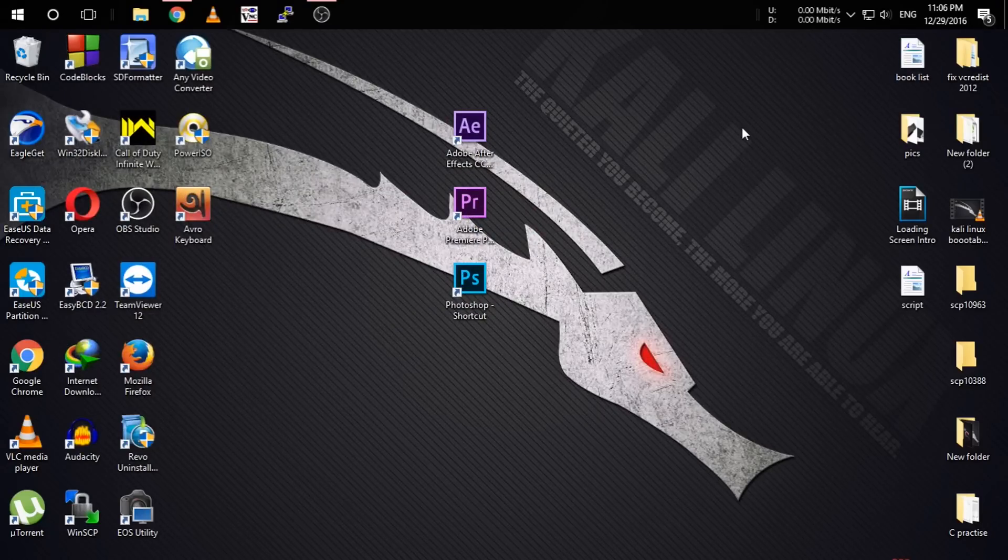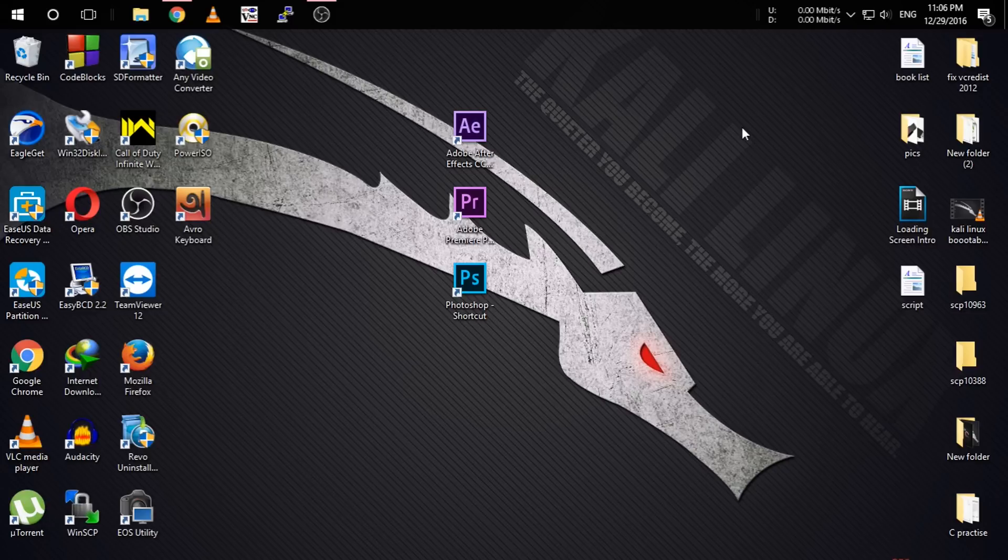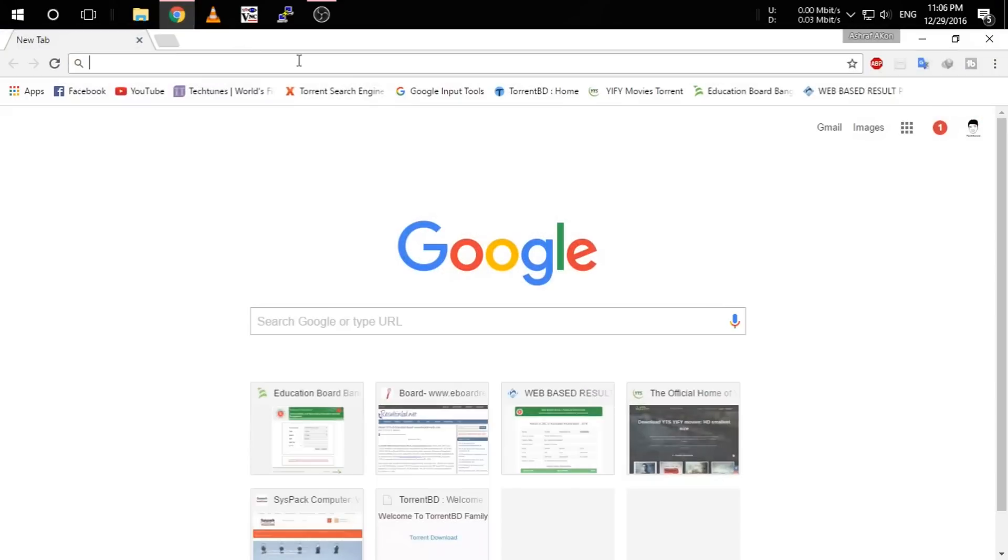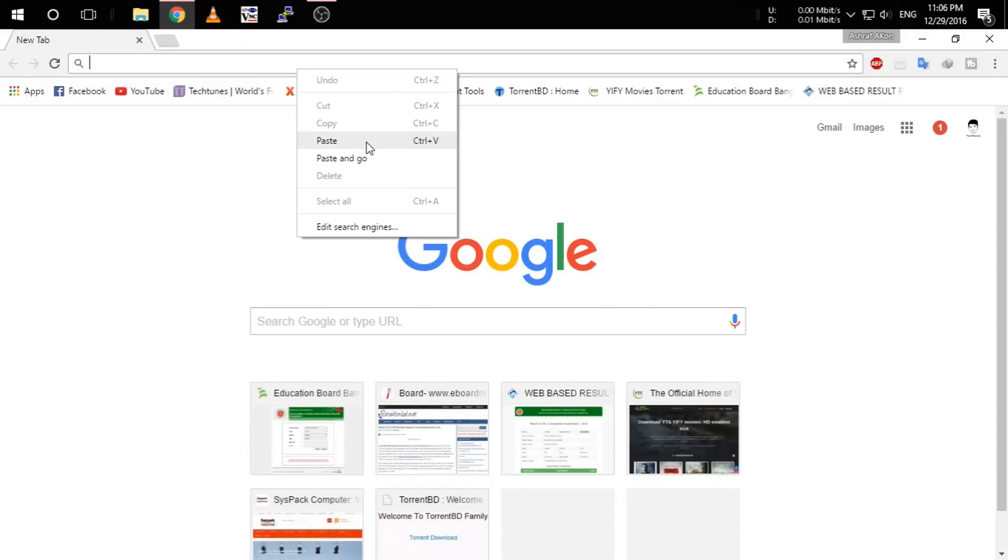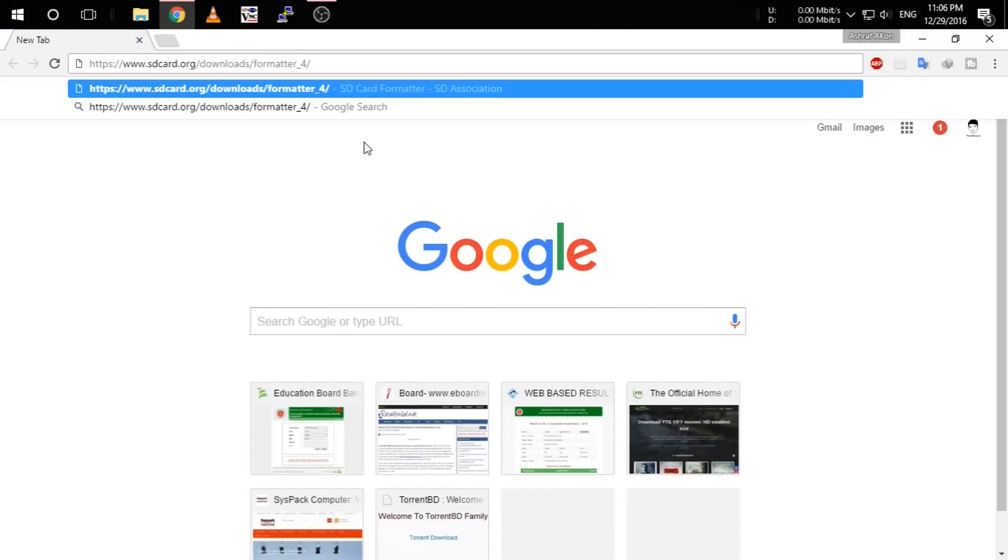So guys, you need two software. Number one is SD Formatter and number two is Win32 Disk Imager. And as you can see, I have installed it earlier. But now I am going to show you how to install them. First, go to this website. I have given the link in the description.